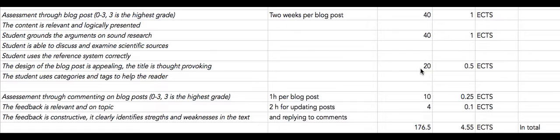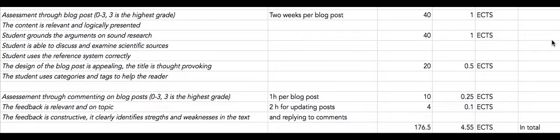And since a lot of you don't know WordPress from before, this is going to take time. So I've been quite generous with the ECTS points for several reasons. One is that you need to get used to both Adobe Connect and WordPress.